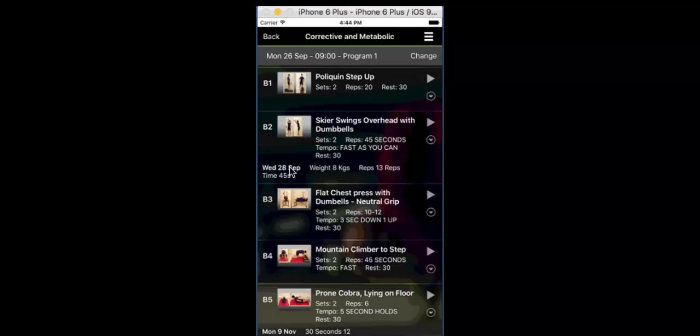Now, the new record for the most recent result will show on the program if they want to see all of their other records. So all sets, all dates of past records for that same exercise, then they can do that as well. But this is designed for pure speed inside the workout for your clients.